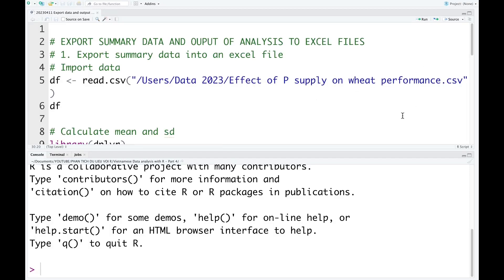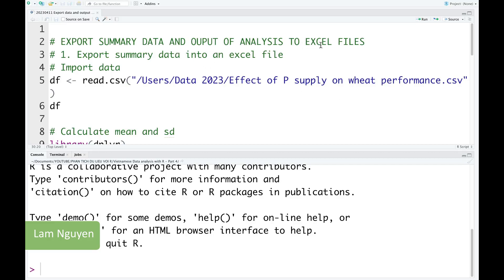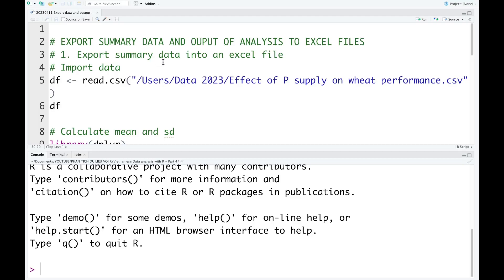Hello. Today I'm going to show you how to export summary data and output of analysis into Excel files. In the first part, I'm going to show you how to export summary data into an Excel file.